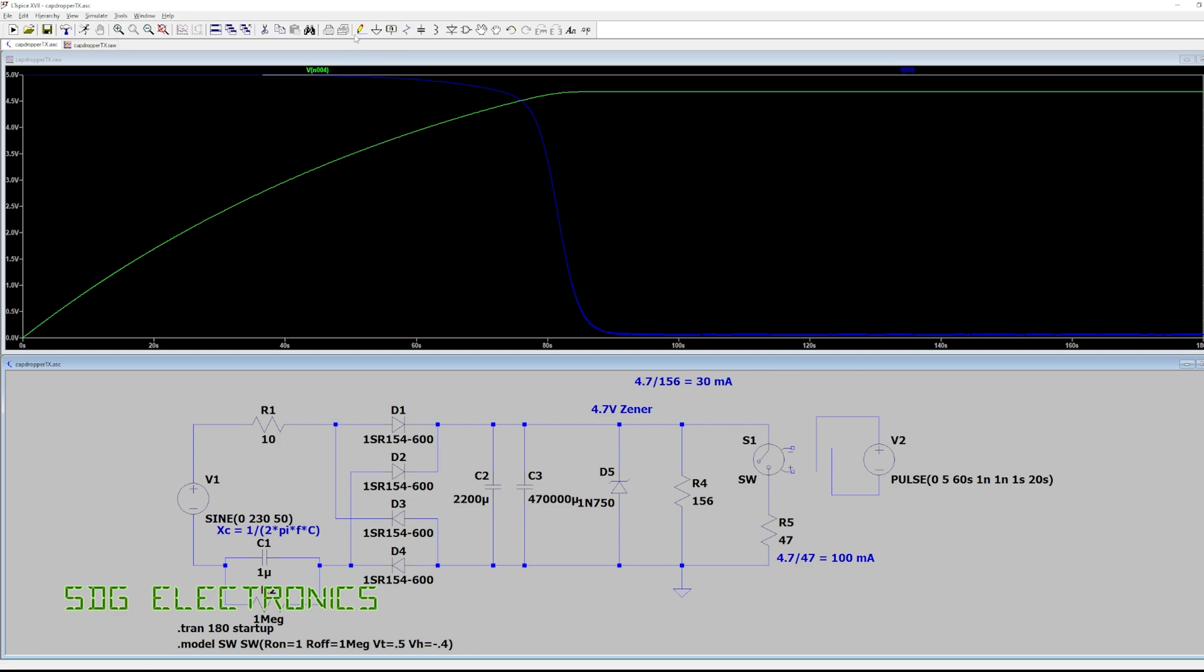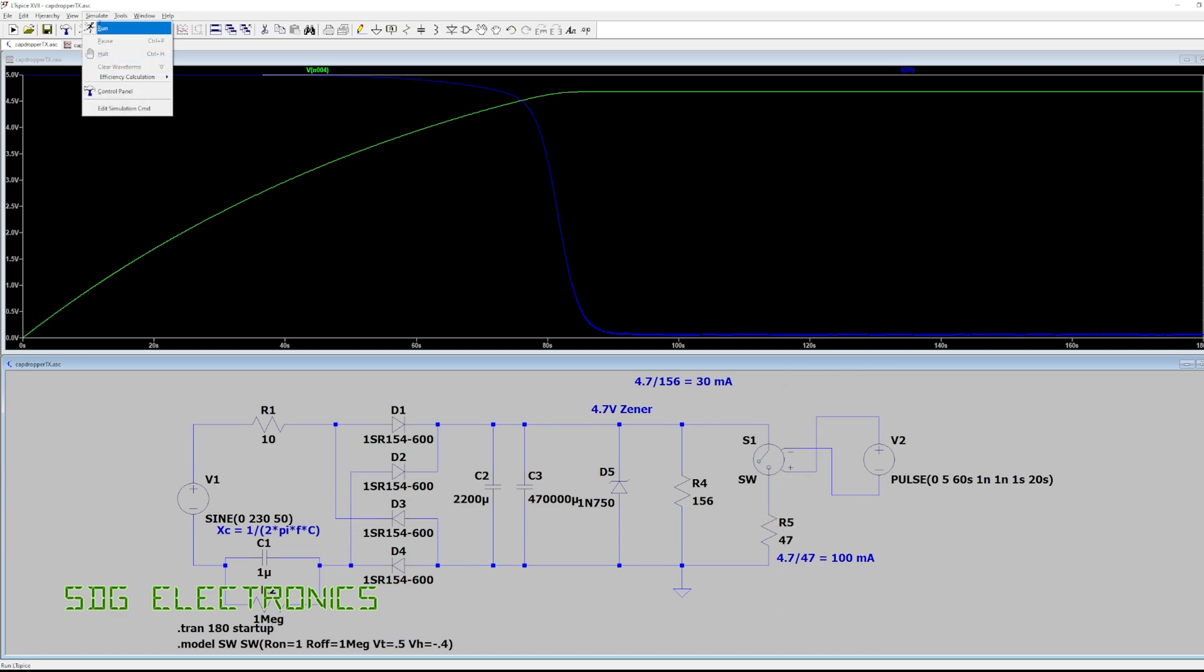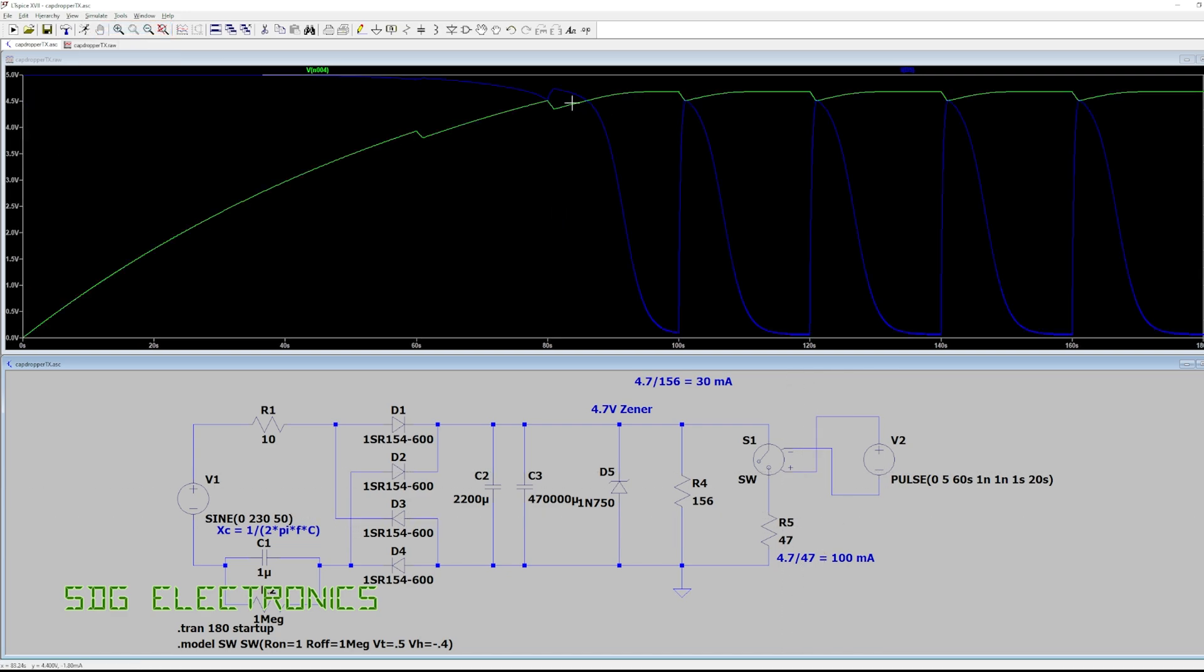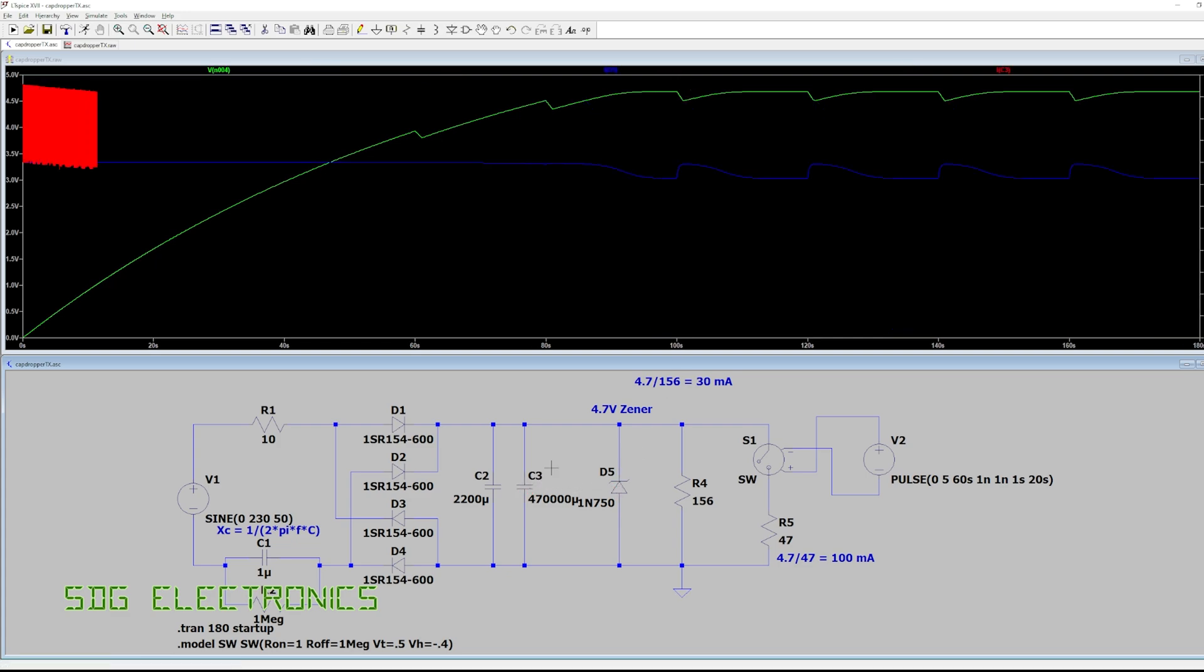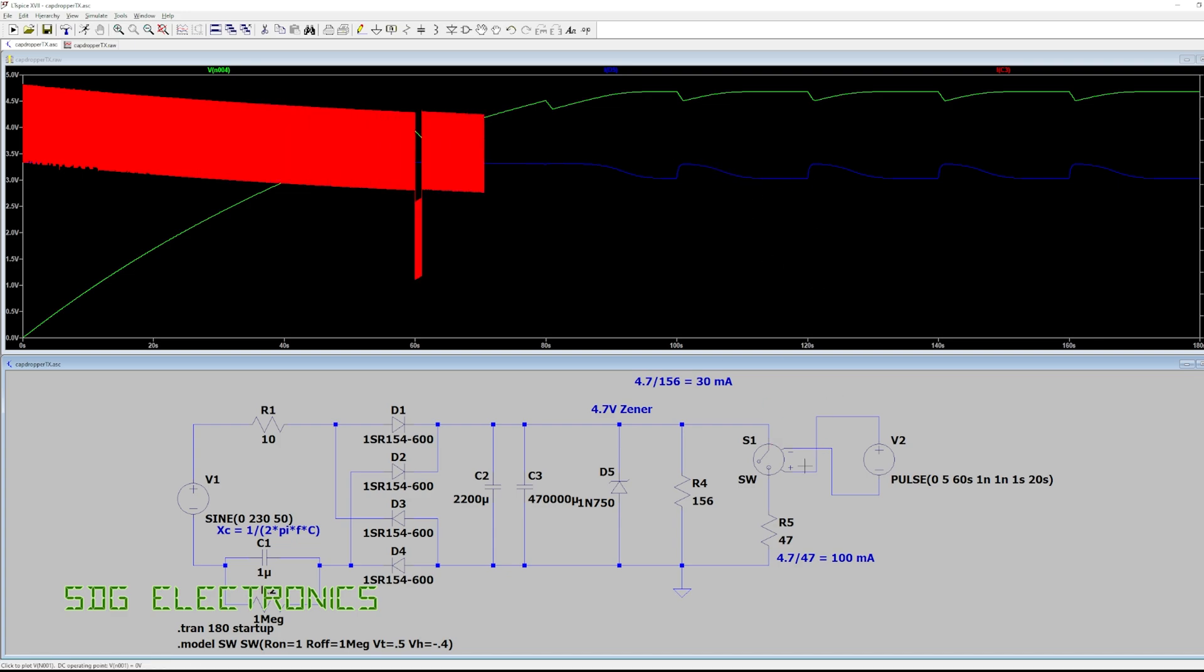we can see we get this dip in the voltage rail and this capacitor basically is having to fill in the amount of charge needed for each of those transmissions. So we can see the current through that supercapacitor, we're